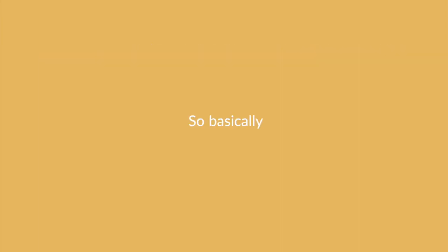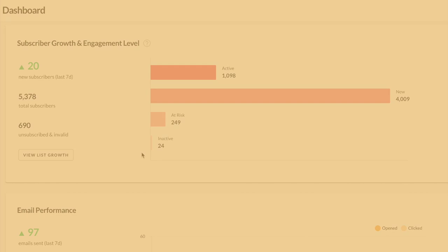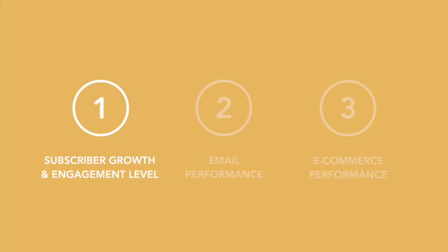With every email that you send, these bars will fluctuate depending on who has opened your email. It's a really great way to stay on top of how your list is doing. Now we're going to go ahead and move on to the email performance section.